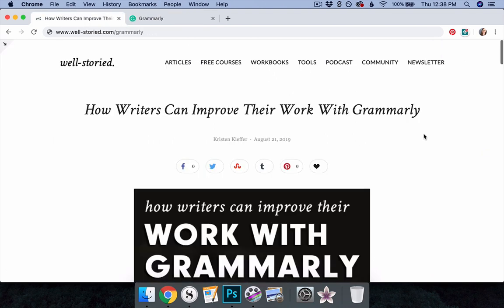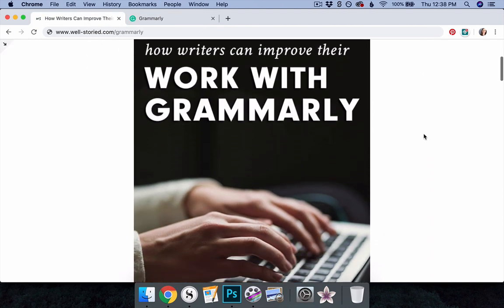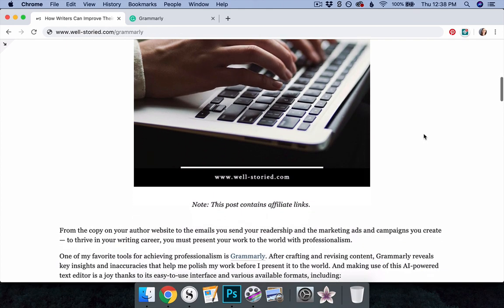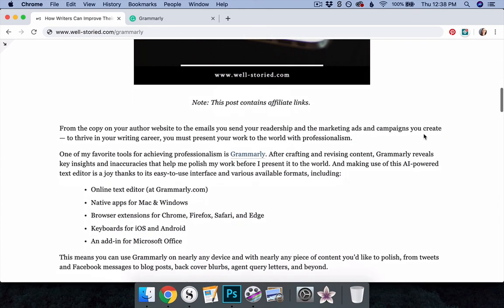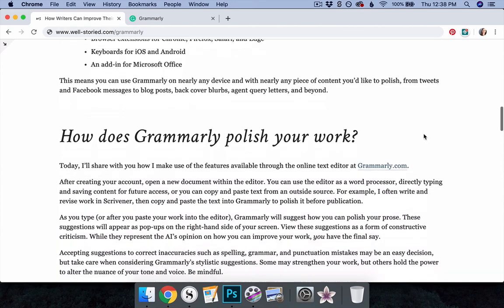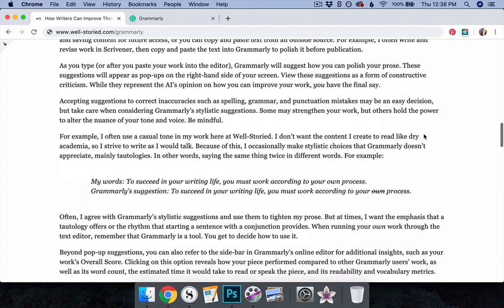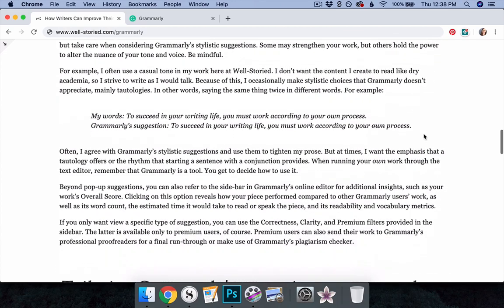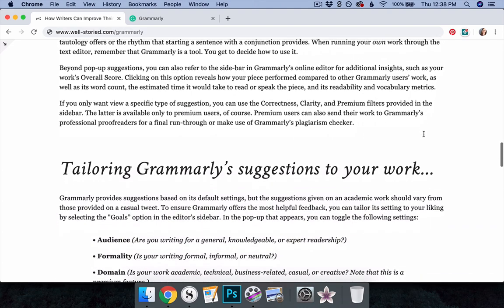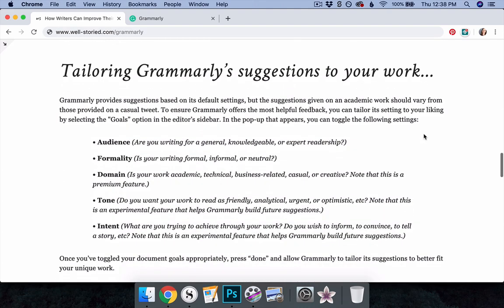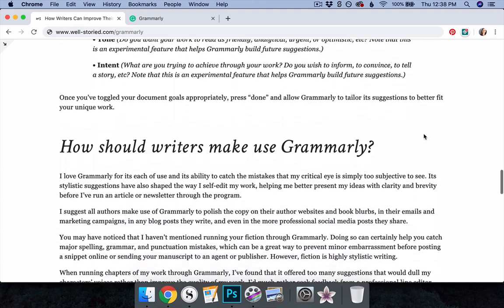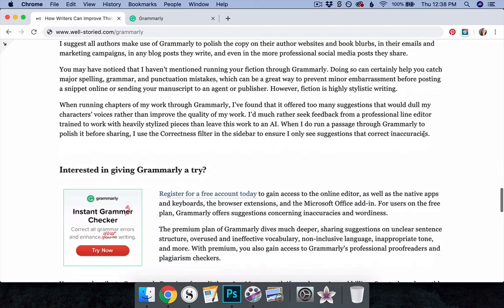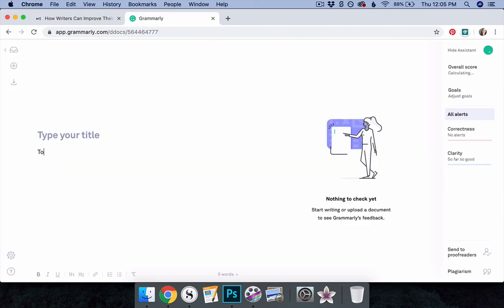For example, I often use a casual tone in my work here at Wellstoried. I don't want the content I create to read like dry academia, so I strive to write as I would talk. Because of this, I occasionally make stylistic choices that Grammarly doesn't necessarily appreciate. Mainly, tautologies. In other words, saying the same thing twice in different words.